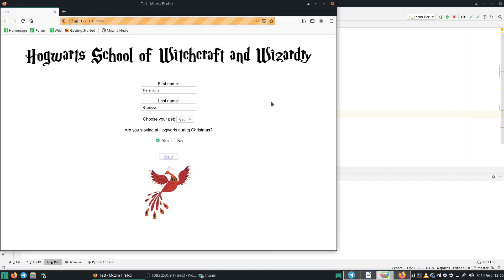And as you can see, it filled in everything. And now we also want to click on the send button.